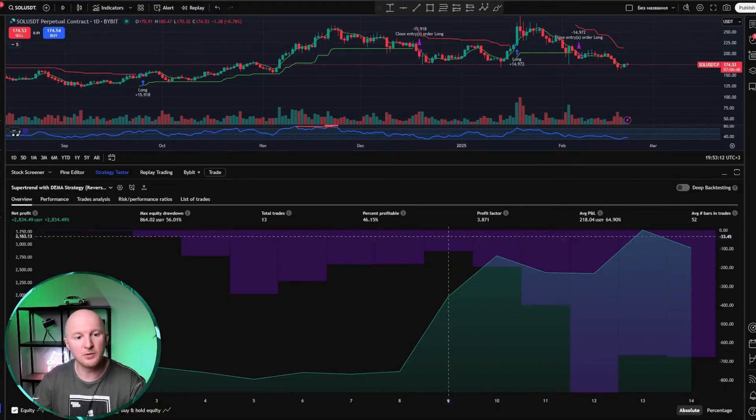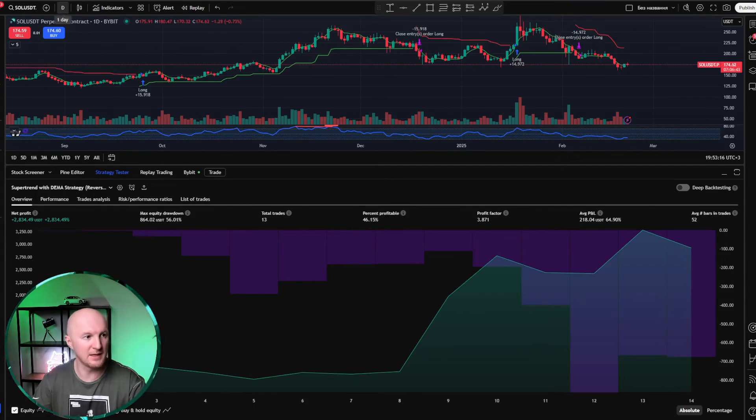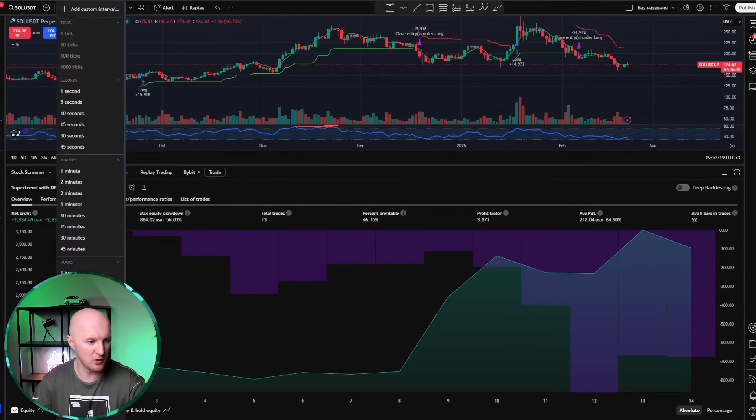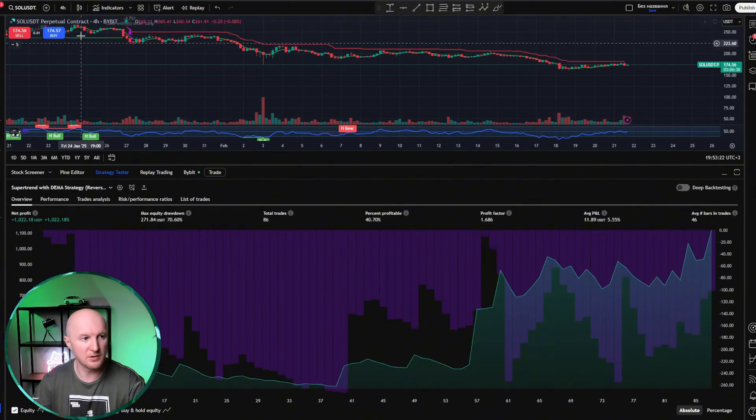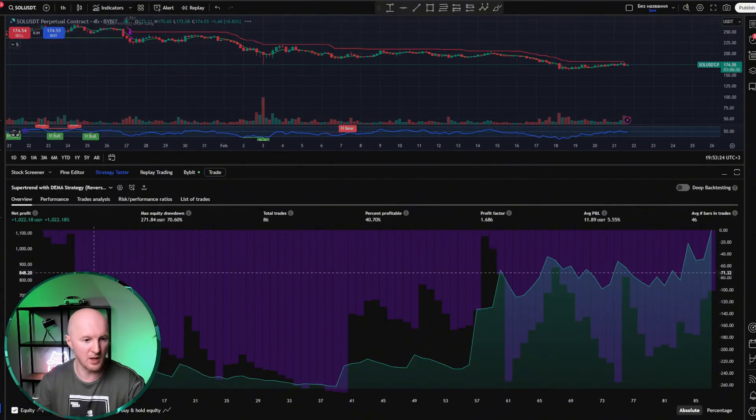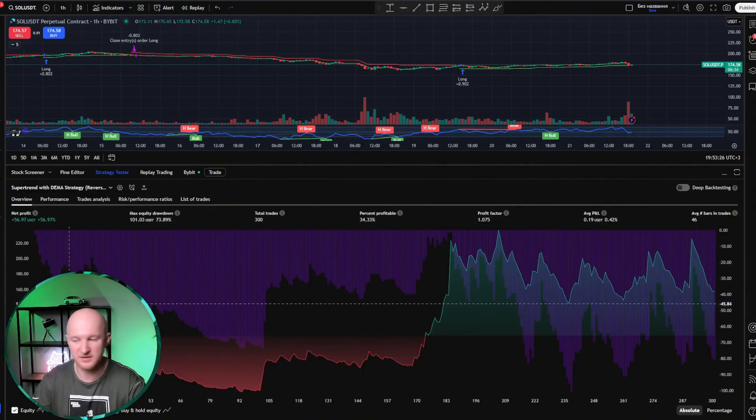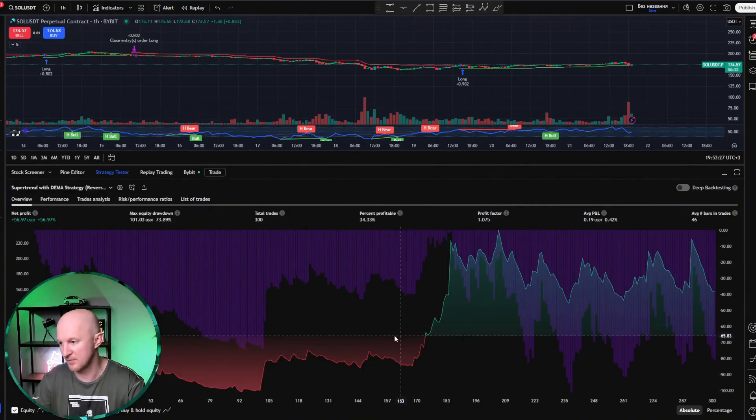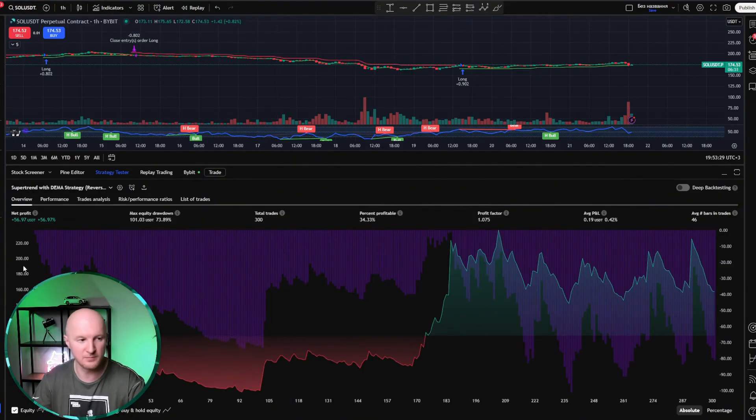And since it's a trend-following strategy, these kinds of strategies don't work on small timeframes. Look, this time frame is daily, and it shows 2,000%. Let's check the four-hour chart. Only 1,000%. Let's look at the one-hour chart. 56%, and we would have already been in the red for a long time.